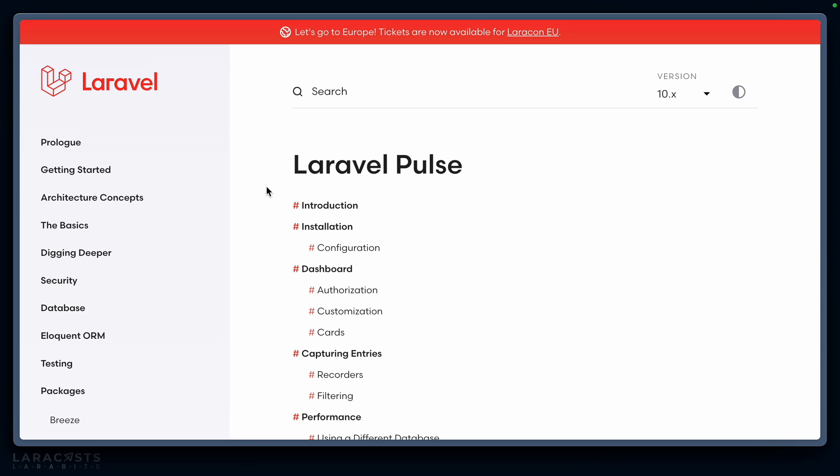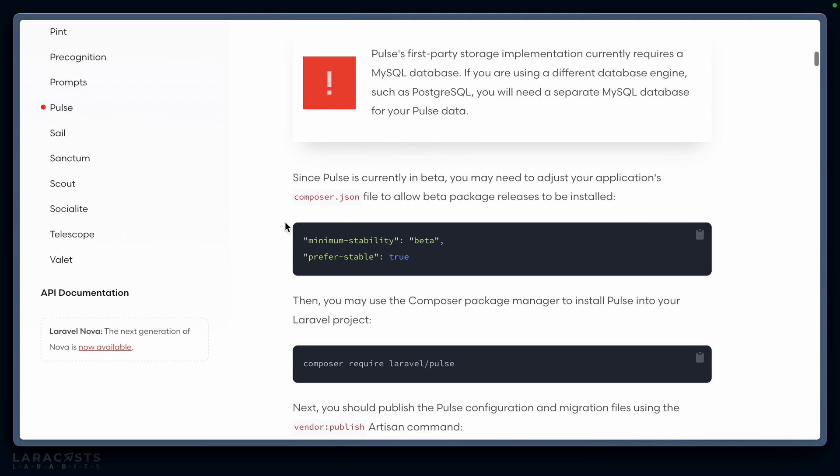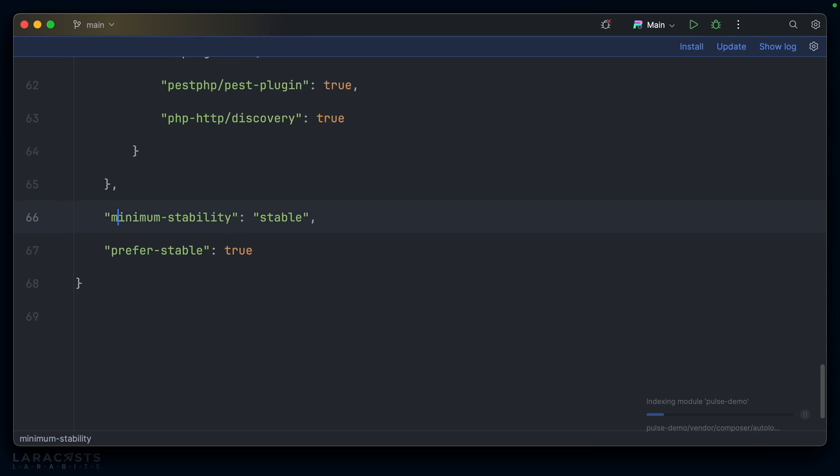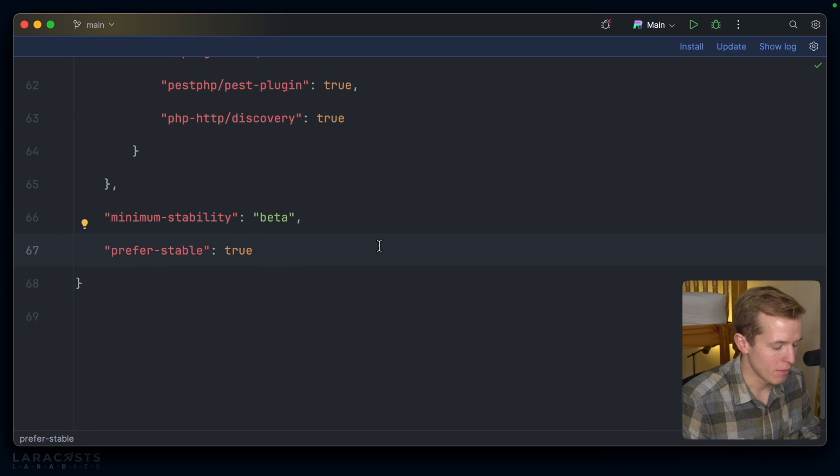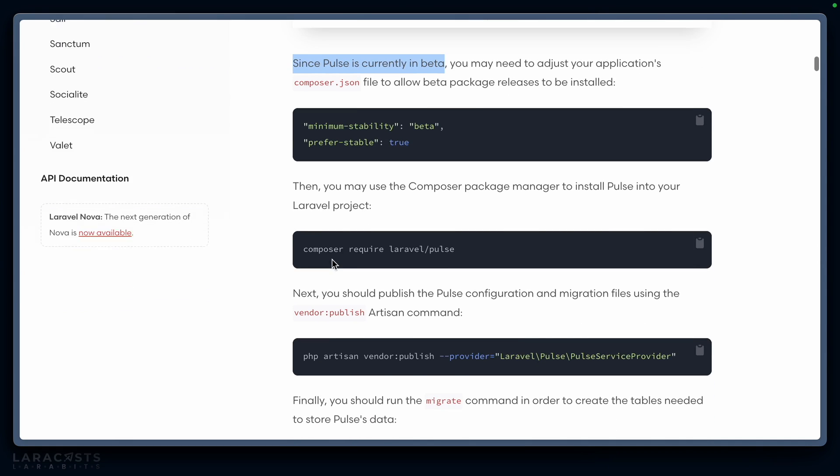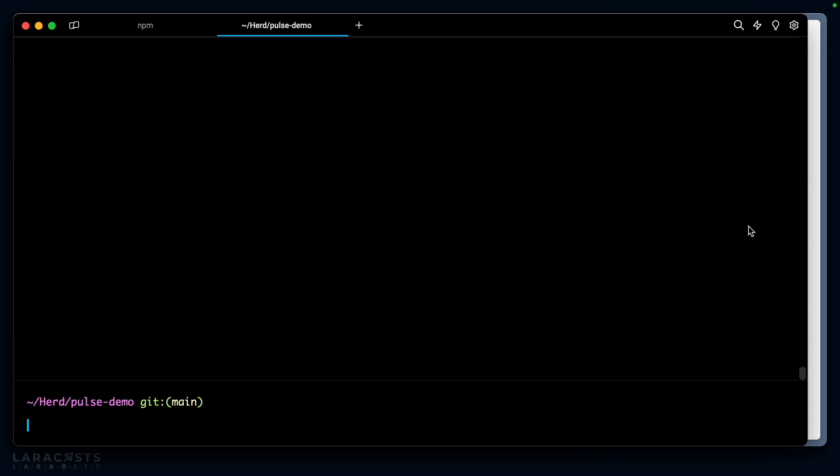The documentation for Pulse is directly on the Laravel site. Let's jump to installation. At least at the time of recording, Pulse is in beta, so we need to go to our composer.json file and change the minimum stability to beta, although that probably won't be the case by the time you watch this video.